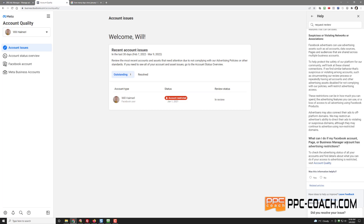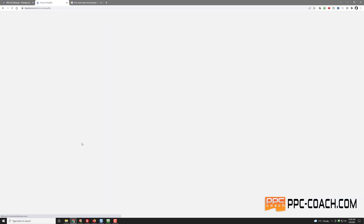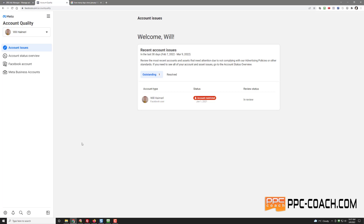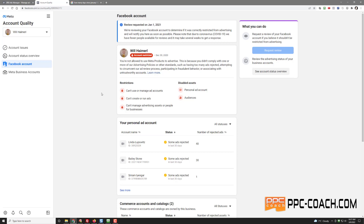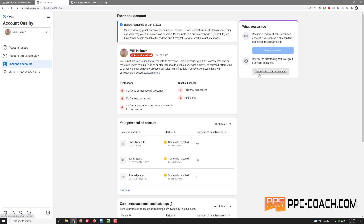What can I do if my Facebook account or business manager account has restrictions? Check the advertising status of all your accounts, find details about what you can do. Let's go to account quality — if I go there I can see what's wrong and resolve my issue. Wait, this is the same page. I was just on this page. This seems to be going in a circle.